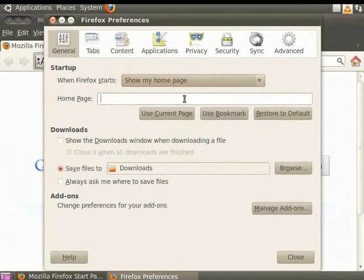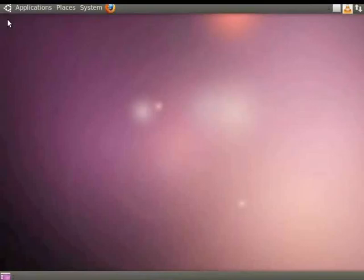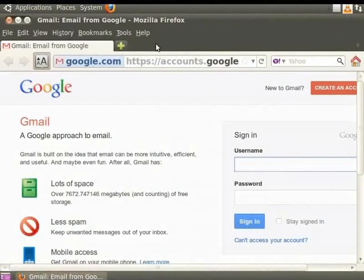Click on the Homepage field and type www.gmail.com. Click on the Close button to close the dialog box. Our settings will be saved automatically. Now close this Firefox window and open a new Firefox window. You will notice that Gmail login page is the home page.